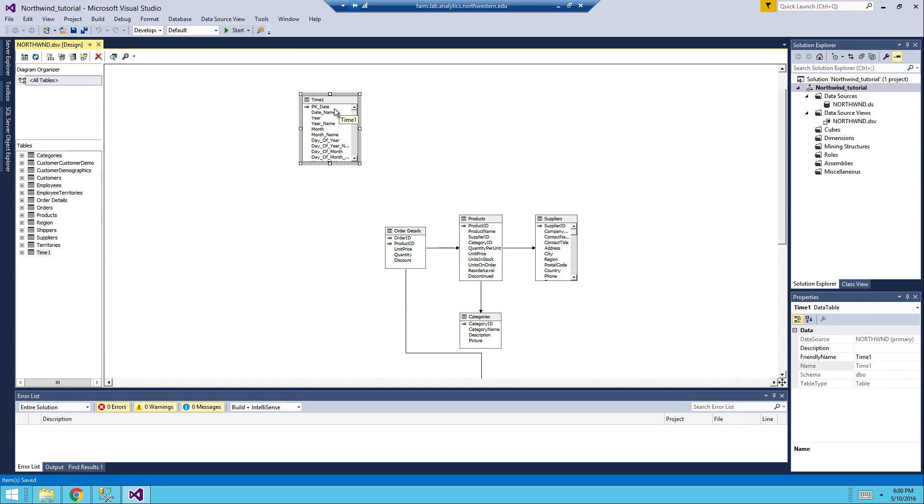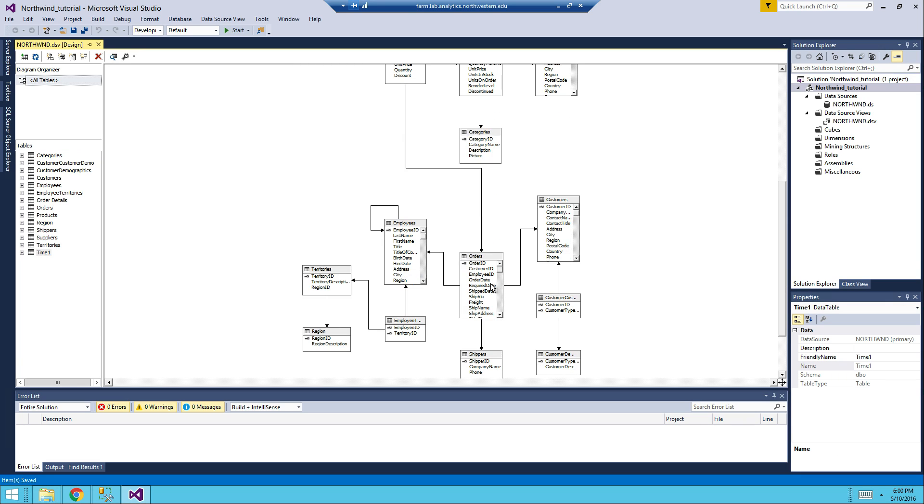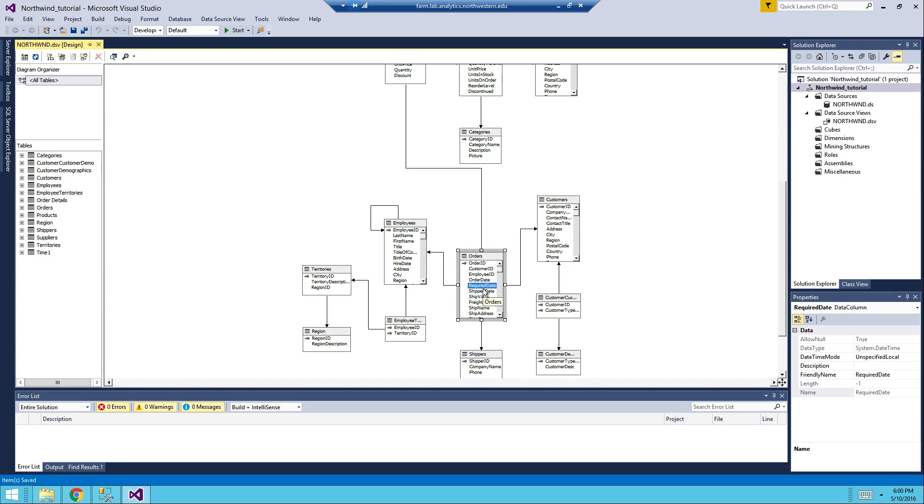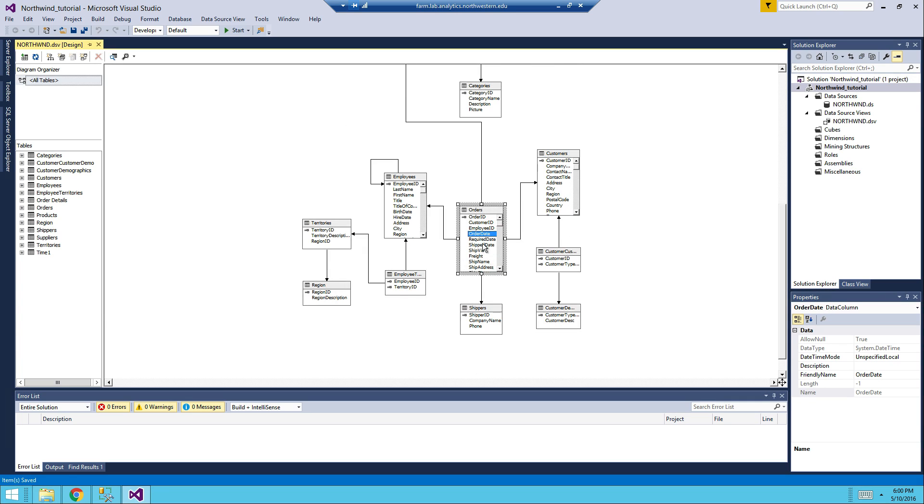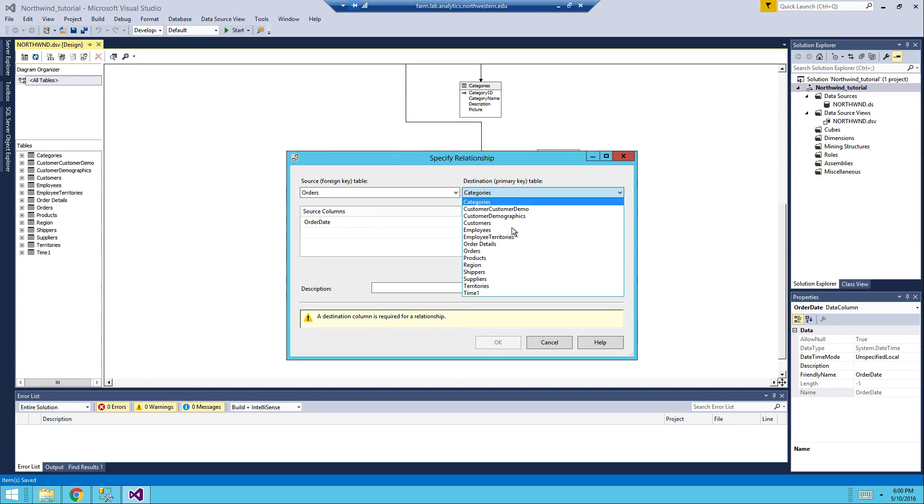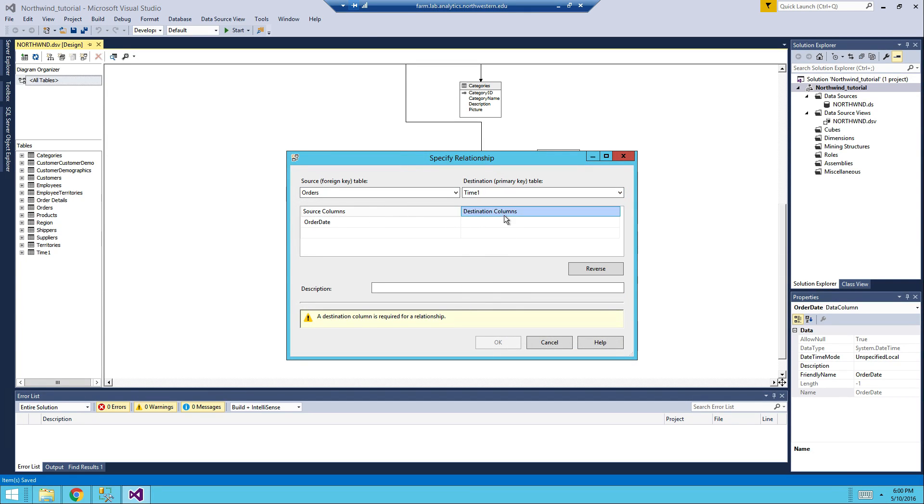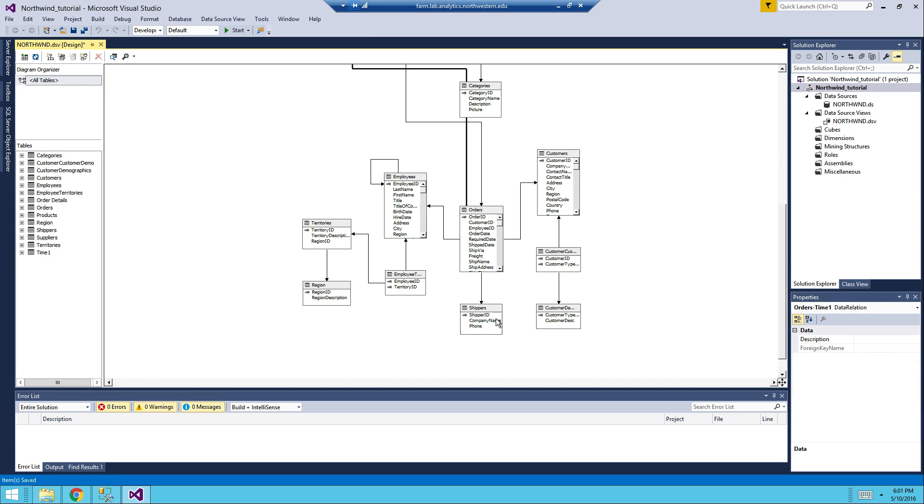So now, what you have to do is to link the order date, required date, and ship date into your time one table. So I'm going to do right now, new relationship from order date to time one PK date. Click OK, this is the first thing.